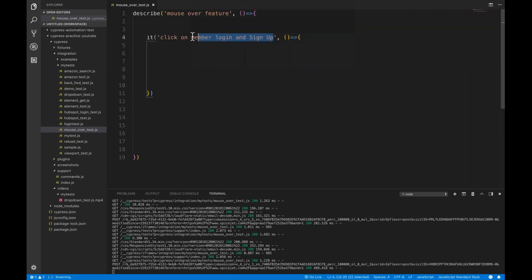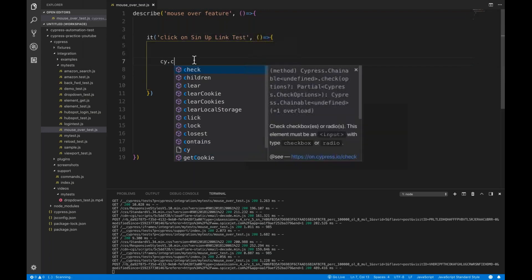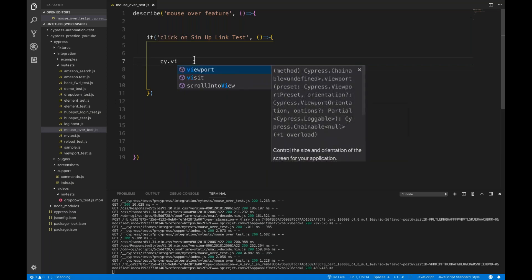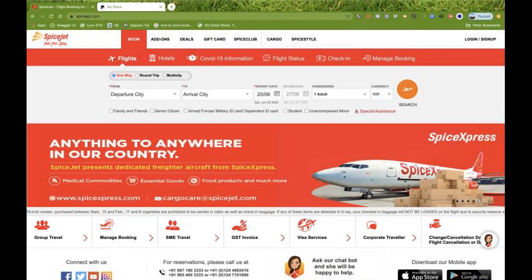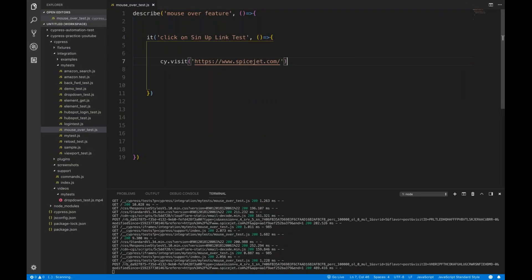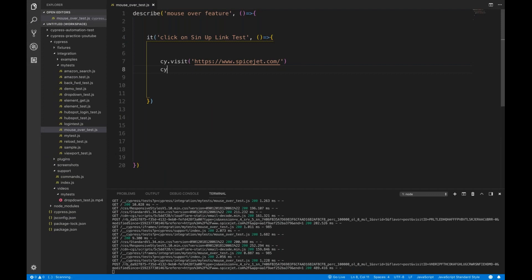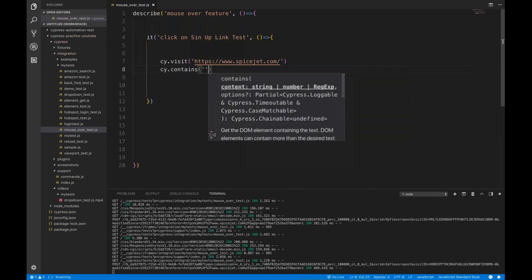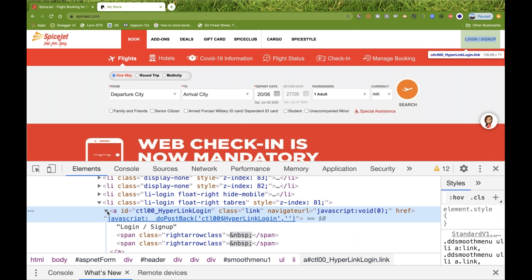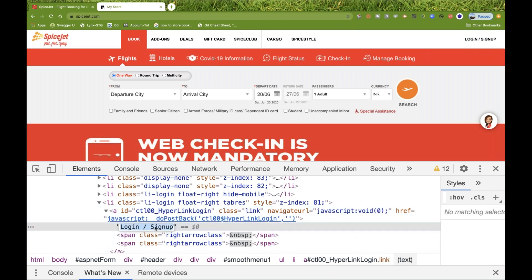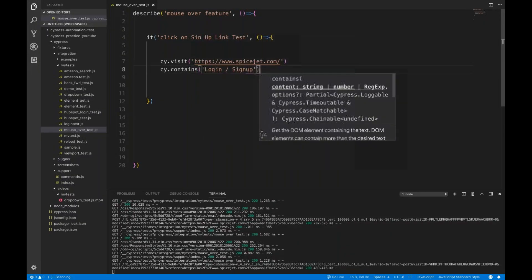I'll write a 'sign up link test'. I'll write cy.visit and quickly launch spicejet.com. Then I'll say cy.contains 'Login Sign Up' — I'll inspect this element and copy-paste it. This is a link, so if it contains 'Login Sign Up', you have to mouse over it, not just click on it.